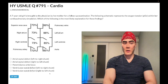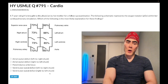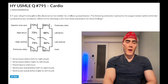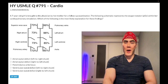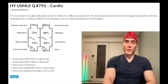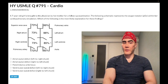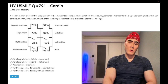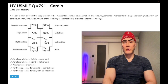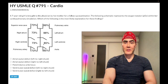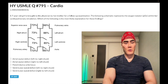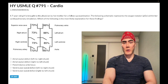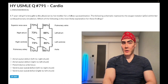The correct answer is choice E: ventricular septal defect, right-to-left shunt — Eisenmenger syndrome. Look at the oxygen tensions: 96% in the left atrium somehow steps down to 85% in the left ventricle. How would that happen? There's no normal reason for significant deoxygenation between the left atrium and left ventricle. The only explanation is that deoxygenated blood from the right side of the heart is crossing the VSD into the left ventricle — a right-to-left shunt.